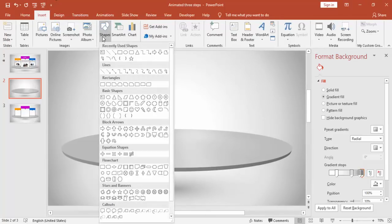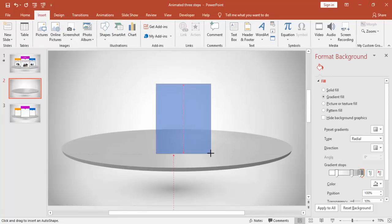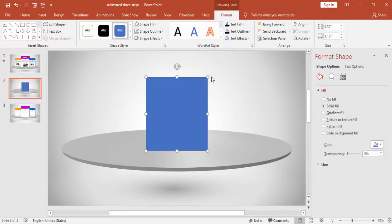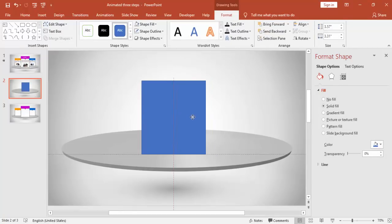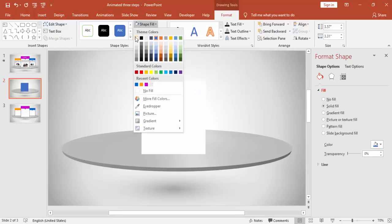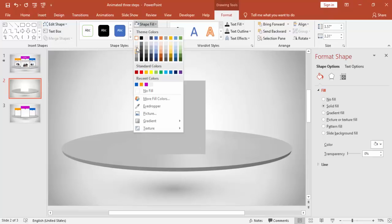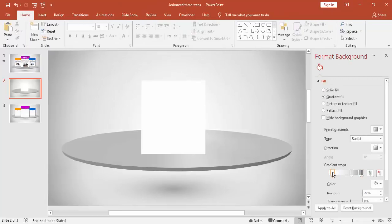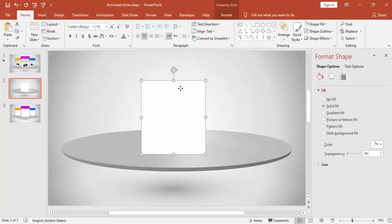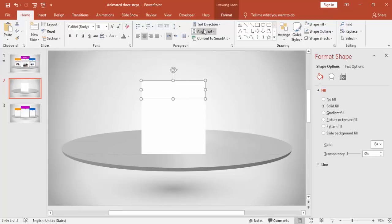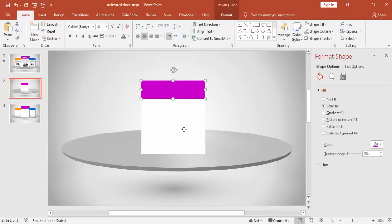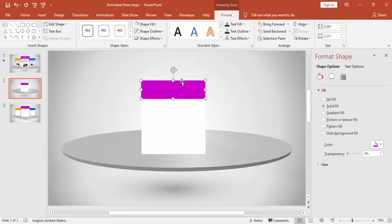Go to Insert Shapes and select a rectangle. You can adjust the size according to your requirement and make the color white. Press Ctrl+D to make one more for the header part and change the color. Make it no outline and bring it on top.